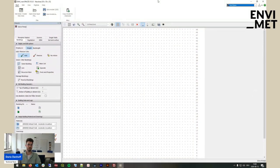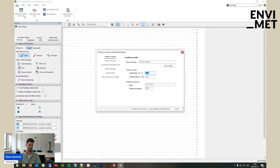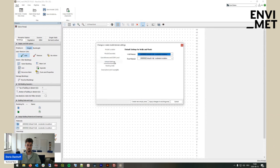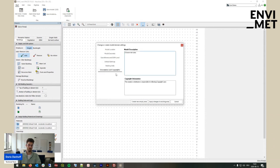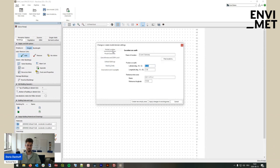First of all, when you want to create a new area, we will cover everything you need to keep in mind. Let's head over to start and edit area, or create a new area. Here we have multiple options. The relevant ones are the model location, the model geometry, the default settings, and to a certain extent, the description and copyrights. The georeference, DEM level, and nesting grids aren't relevant for us today.